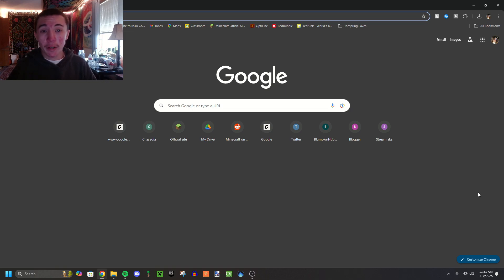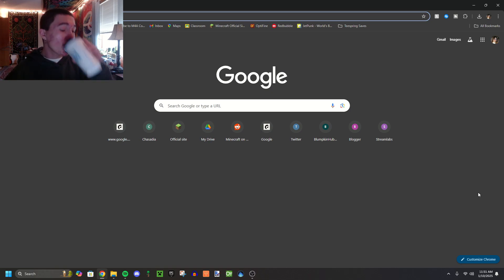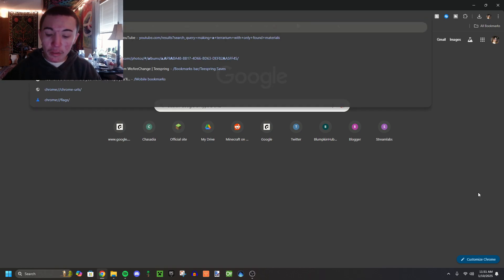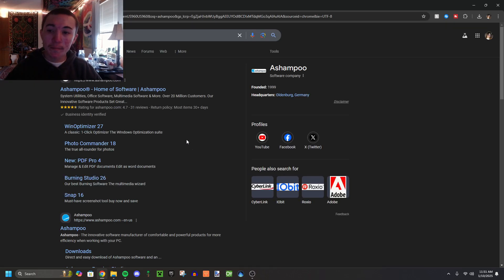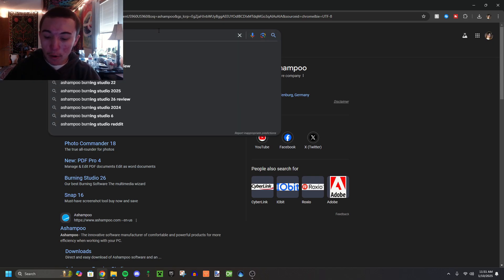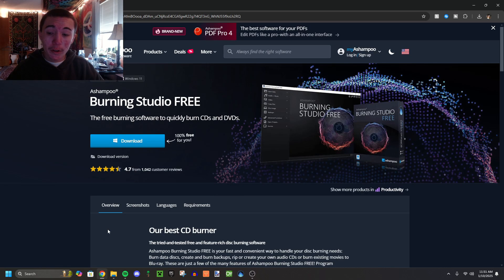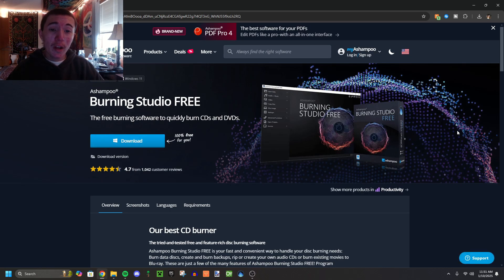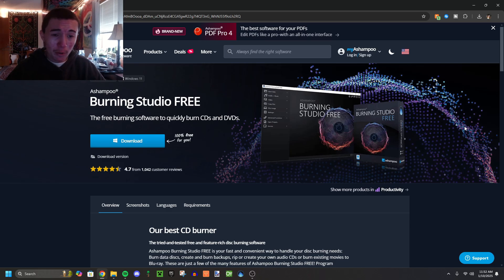Then you'll need this program called Ashampoo Burning Studio. Just look it up online, Ashampoo Burning Studio Free. It's 100% free to you and it's fully functional if you want to just burn audio CDs, so it's perfect. I love free programs.